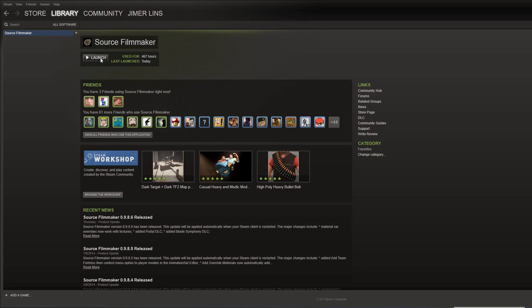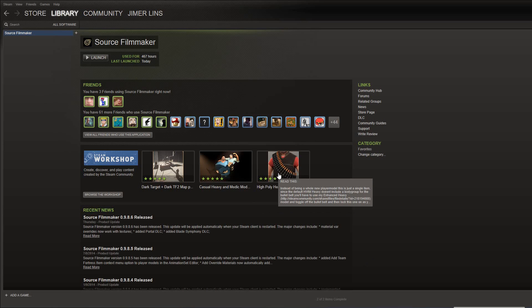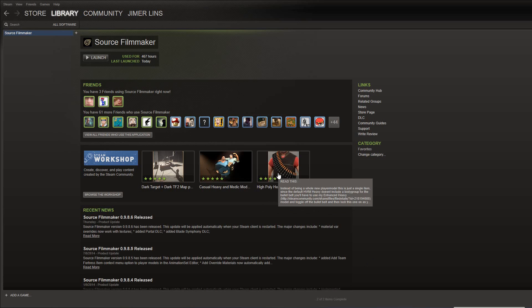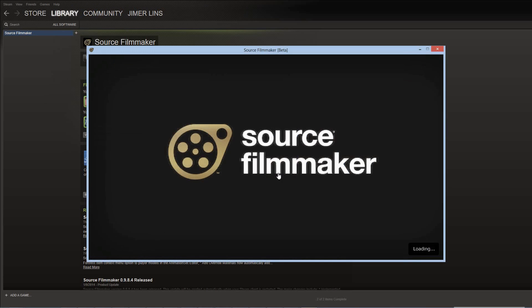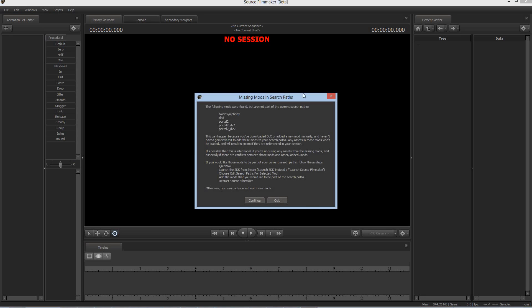The first time you launch Source Filmmaker, you're going to get this. This is how I usually launch Source Filmmaker. I just click Launch. I don't go through the SDK, although there's a reason for why you might want to in the future. So Source Filmmaker is going to load here and it'll just take a moment. And after you've installed the DLC, but before you've enabled it, you may get this dialog box, which will say, The following mods were found but are not part of the current search paths. Blade Symphony, DoD, Portal 2, Portal 2 DLC 1, Portal 2 DLC 2. This can happen because you've downloaded DLC or added a new mod manually and haven't edited GameInfo.txt to add these mods to your search paths.